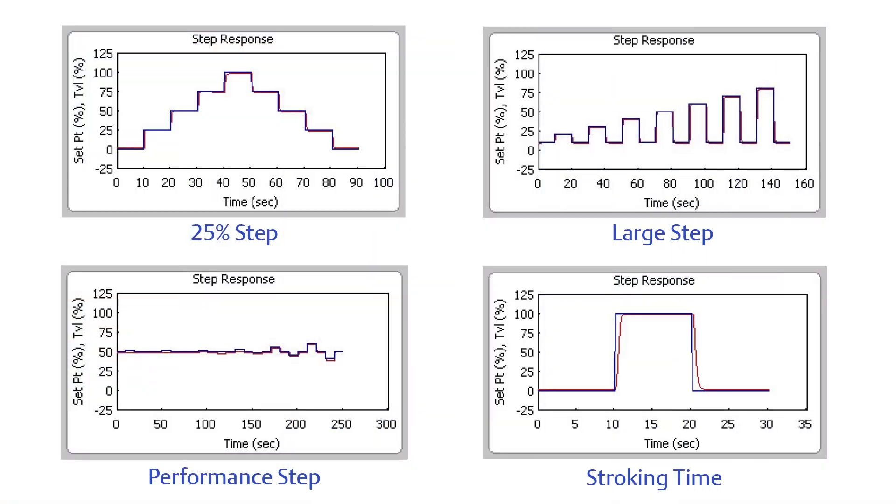StepTest is a diagnostic routine available with AD and PD tiered digital valve controllers. These diagnostic routines are useful when troubleshooting control valve issues.